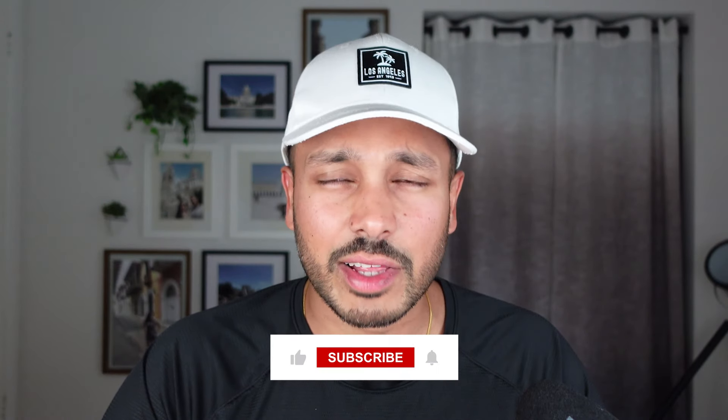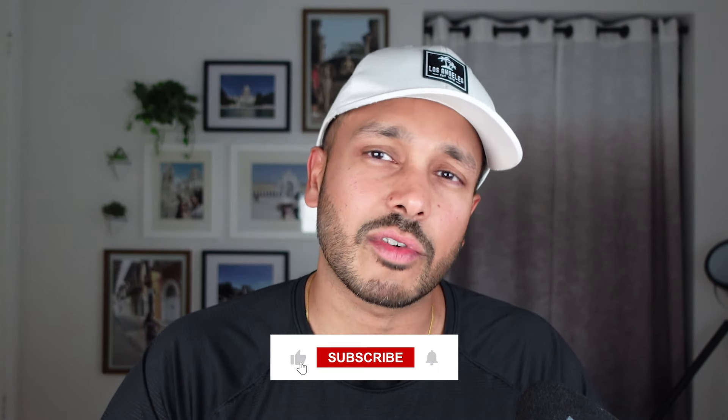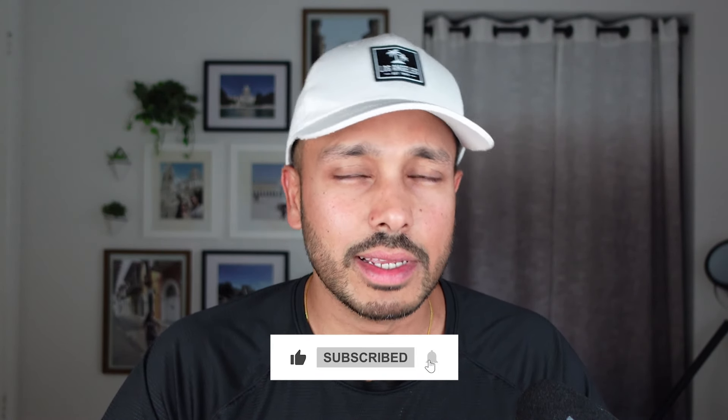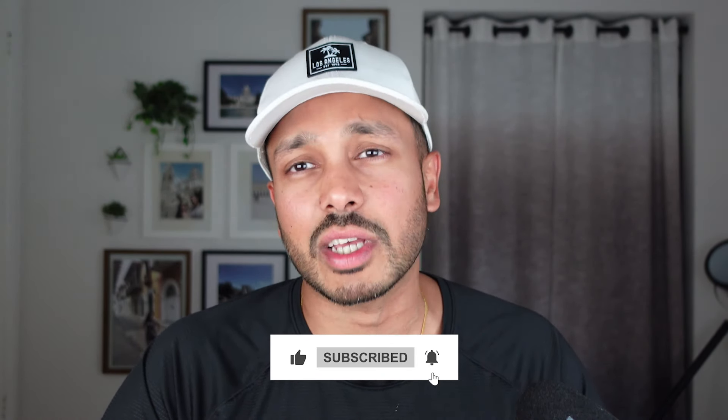If you got some value out of this, do me a favor and hit that like button if you haven't already and subscribe to the channel for more content just like this. In fact, here is another awesome automation tutorial you should check out right now.